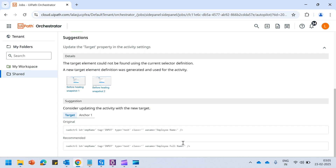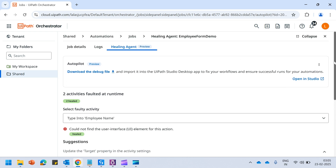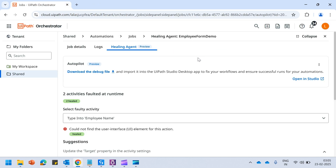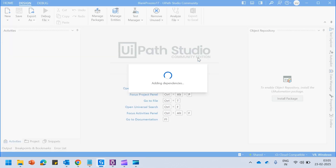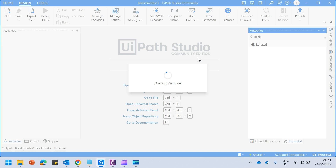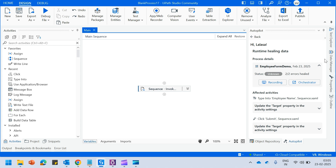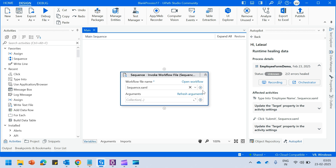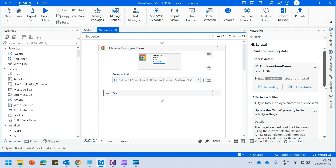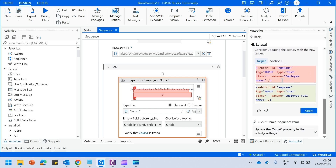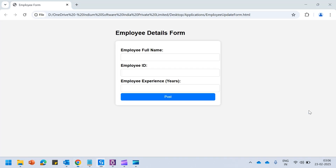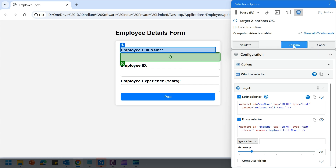The original selector had 'Employee Name' but the self-healing agent is recommending the updated selector which should be 'Employee Full Name' to match the changed application. To make changes in Studio, just hit on 'Open in Studio' — you will be automatically navigated to the project. The autopilot feature will be enabled to show you where the anomalies are. Hit on apply — the selector for employee name will be updated automatically — then confirm.